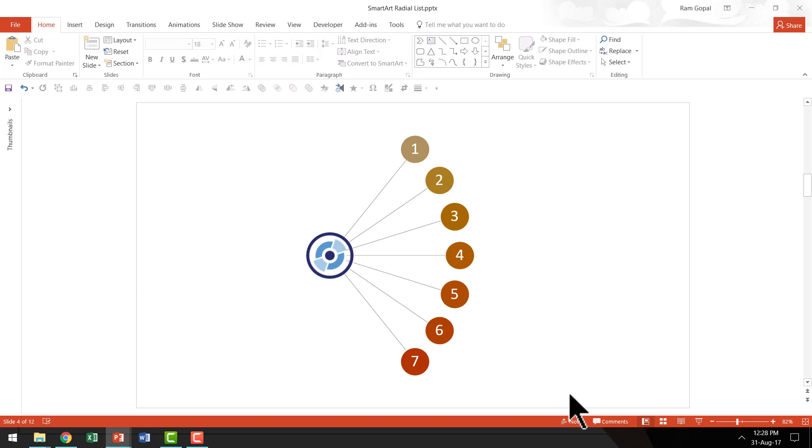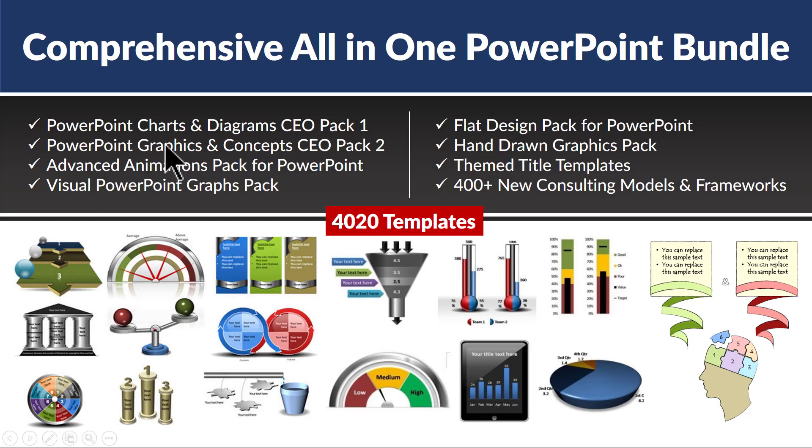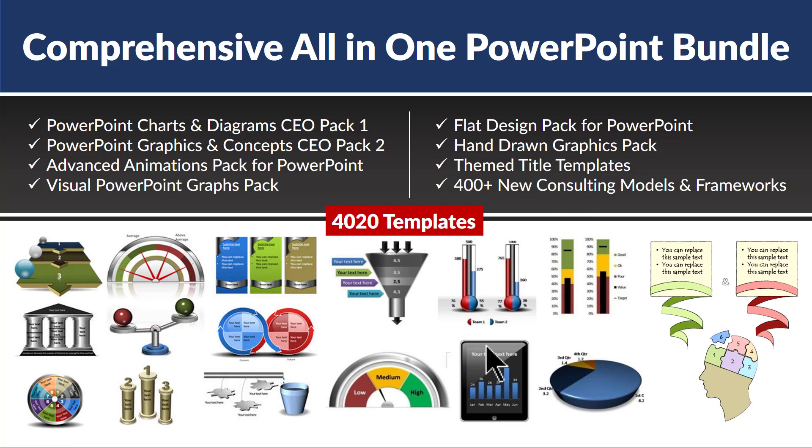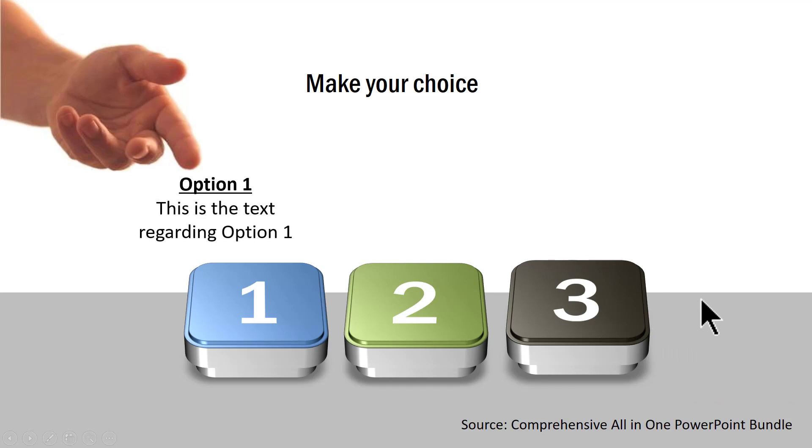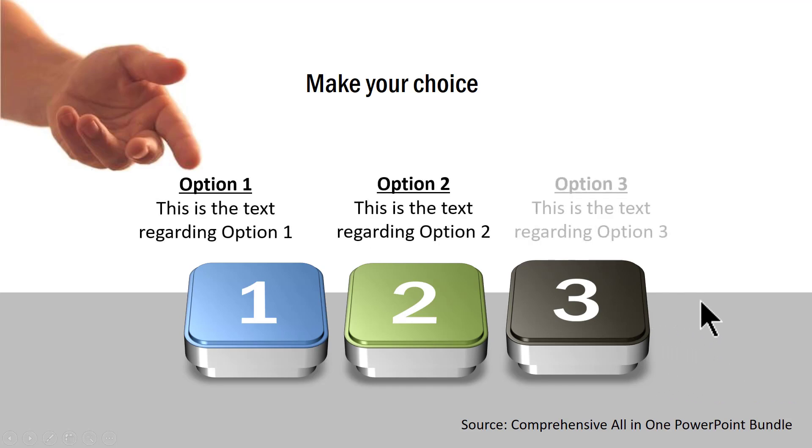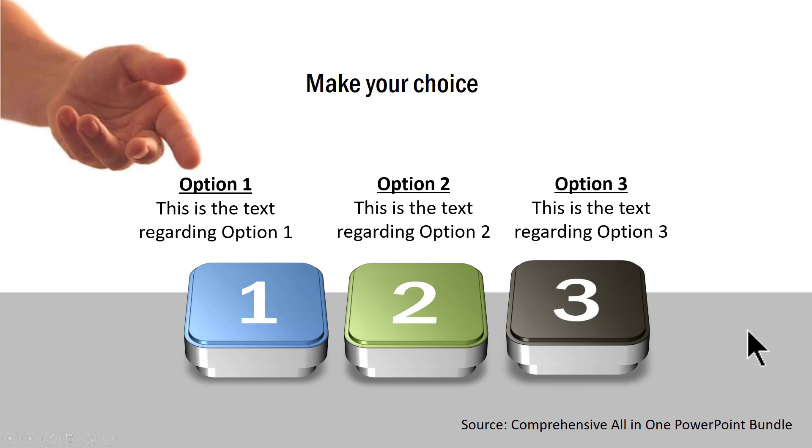Now I'm going to show you some creative alternatives to numbered lists taken from our comprehensive all-in-one PowerPoint bundle. The bundle is a collection of more than 4020 premium PowerPoint templates. And this is our first example which talks about three different choices. This is of course a numbered list but it has a very different look and feel to it rather than the boring list that you would normally see in a business presentation.